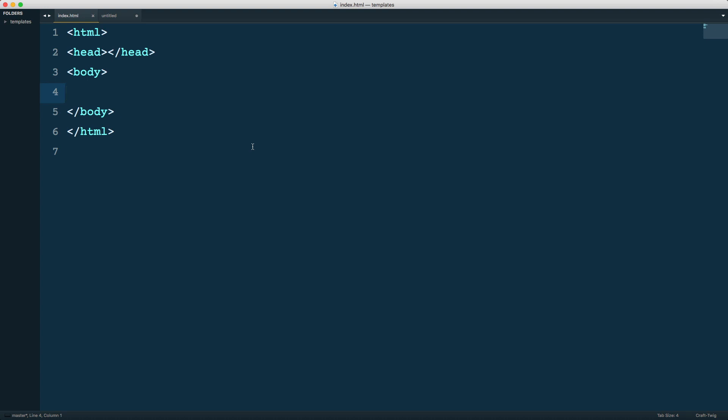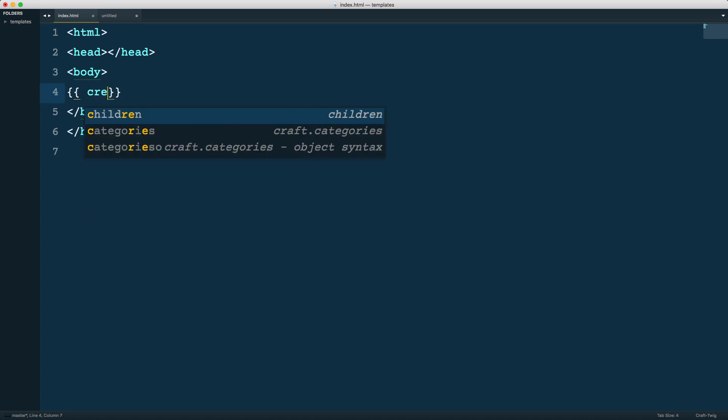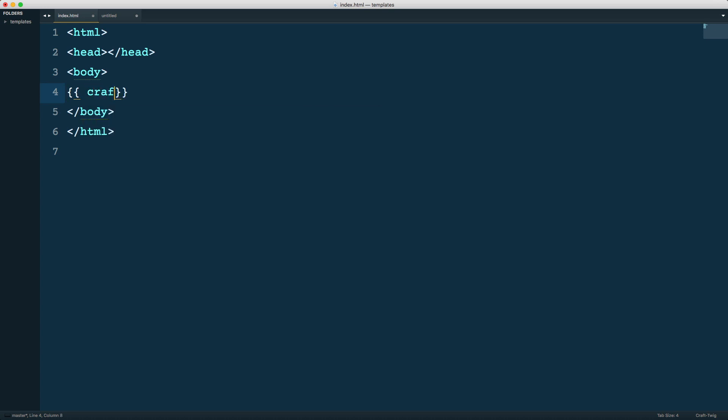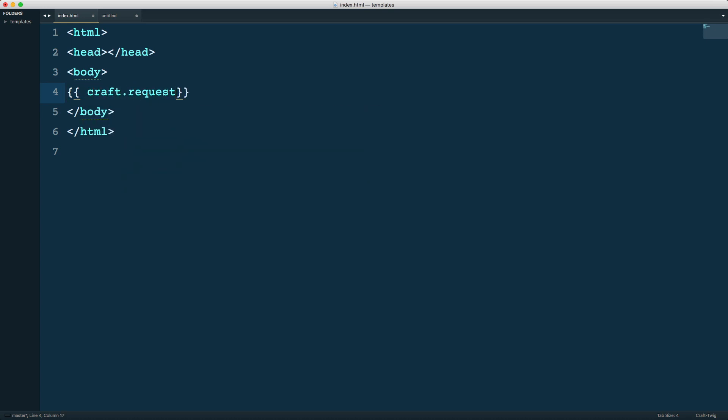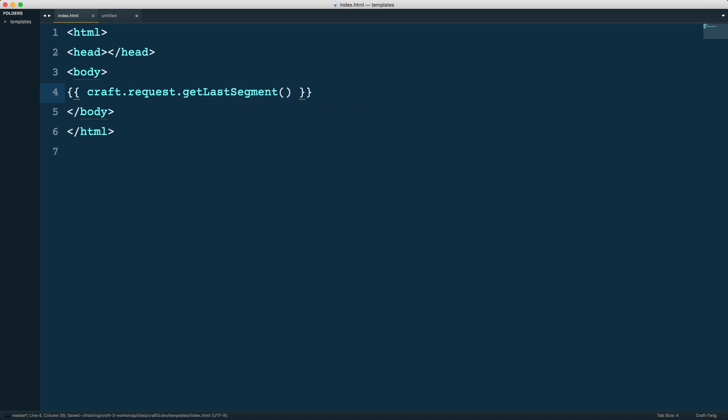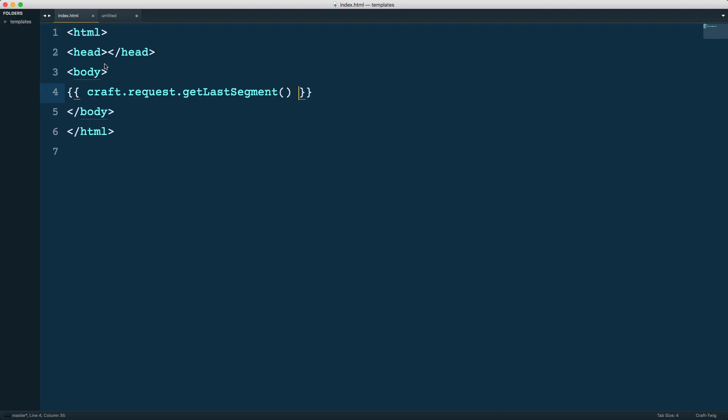In the past, let's say we had wanted to get some information about the request, the page request. We might want to do something like craft.request.getLastSegment. This is a special template variable that Craft makes available. When we reload, you can see it's actually blank because we don't have a segment.